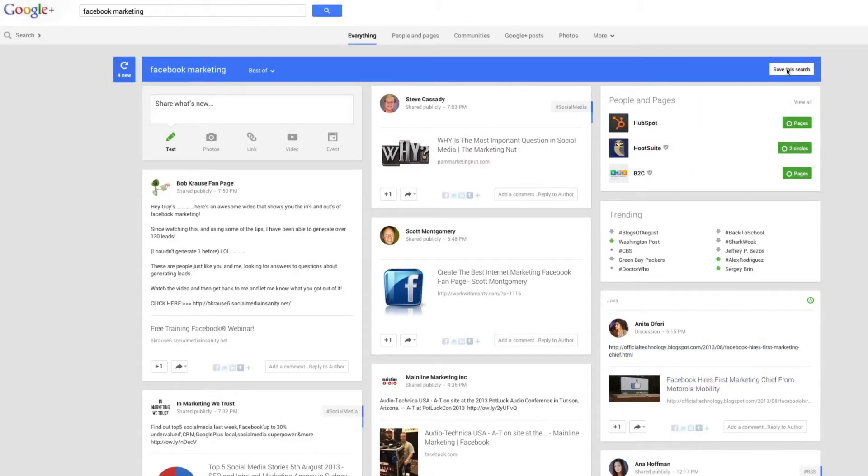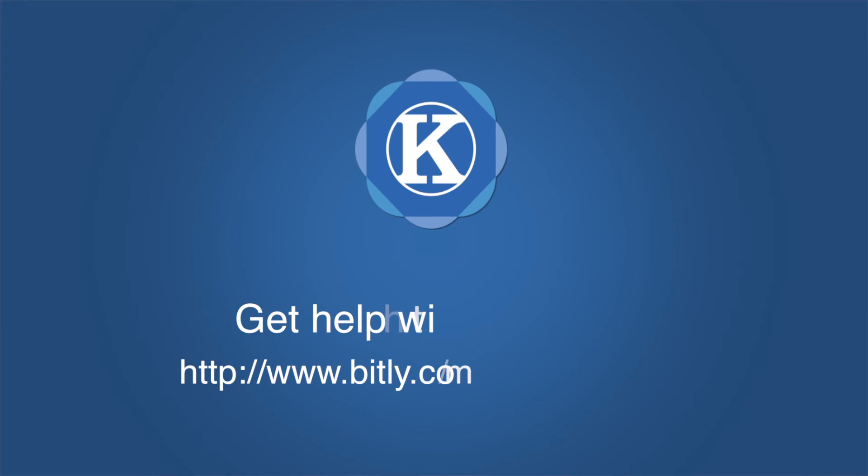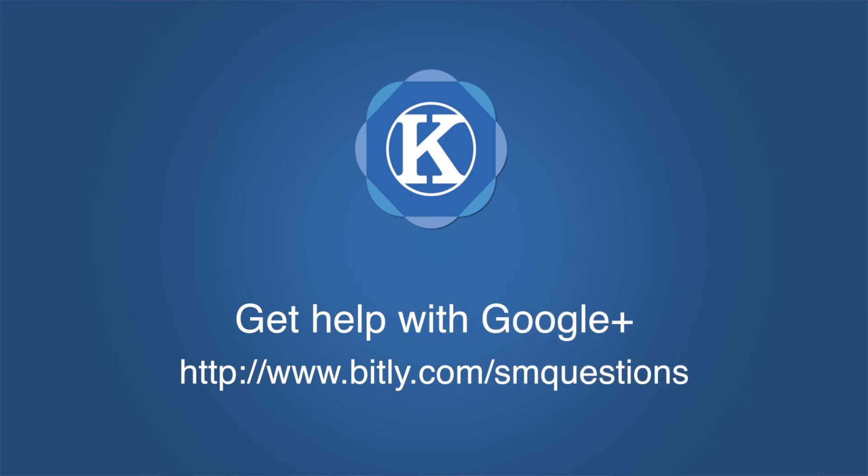So that's it guys, how to save yourself tons of time with Google Plus and Google saved searches. If you have additional questions or you get stuck on this, feel free to leave a comment below. As always, thanks for watching.